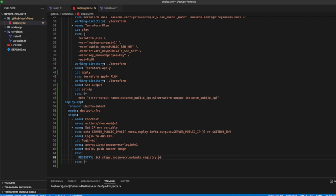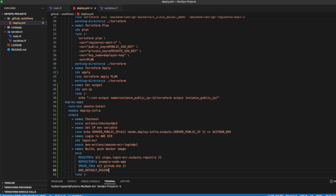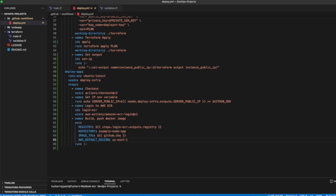Continuing the environment variables: the registry output is 'dot registry'. Our next variable is repository — let's call it 'example-node-app'. The image tag will be our GitHub SHA, meaning our commit ID. We also specify our AWS default region as 'us-east-1'. The first command is 'docker build', naming the image as registry/repository and tagging it as image tag.